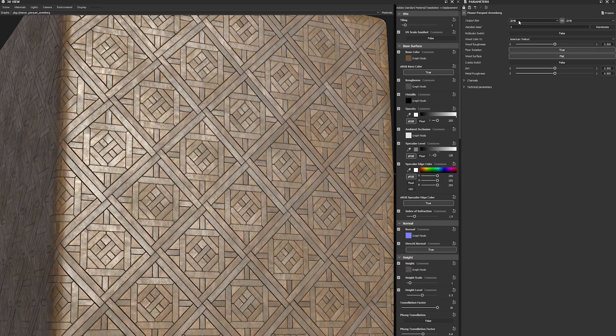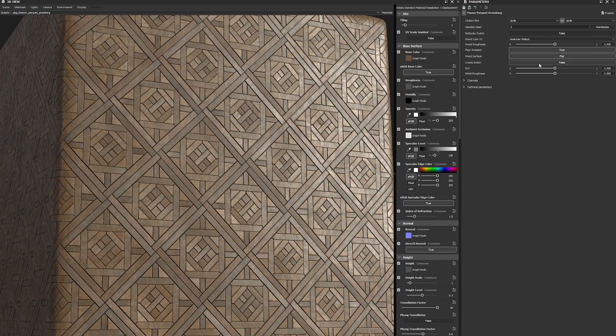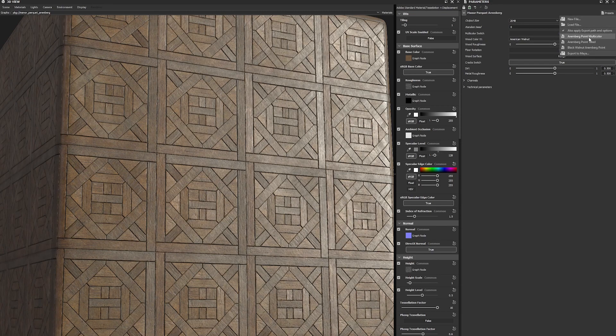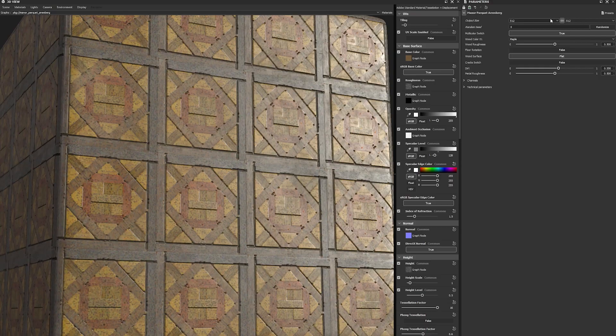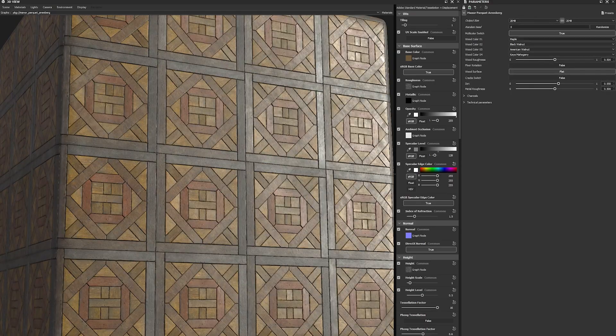You have technical artists using Substance Designer producing materials for a shot, for a movie, for a show. Then you can use these libraries, adapt them to the show, to the look and feel, the environment, and very quickly obtain materials from that library. So it's a way of ensuring consistency, scalability, reusability.